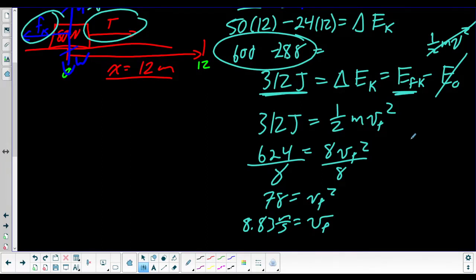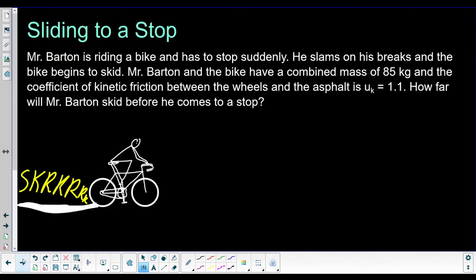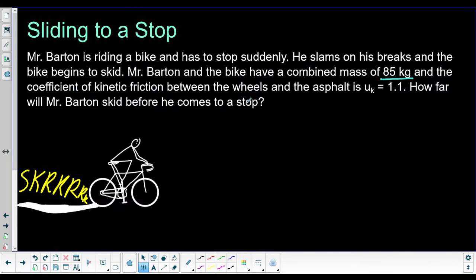That's kind of the power of energy — it makes our problems much easier and we don't have to worry about too much. Let's look at a slightly harder problem. Mr. Barton is riding a bike and has to stop suddenly. He slams on the brakes and the bike begins to skid. Mr. Barton and the bike have a combined mass of 85 kilograms, and the coefficient of kinetic friction between the wheels and the asphalt is 1.1. How far will Mr. Barton skid before he comes to a stop? Let's say he's going 10 meters per second.